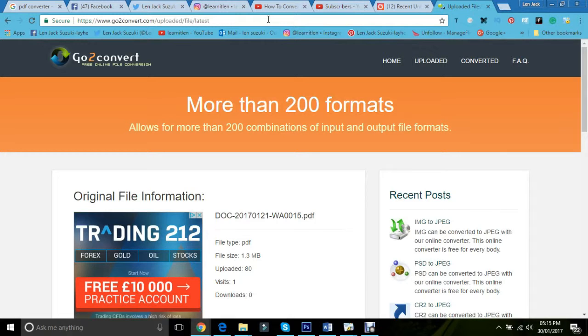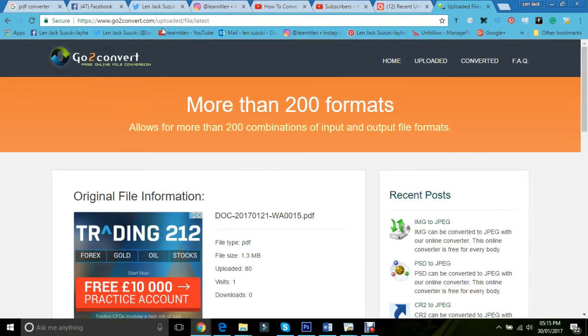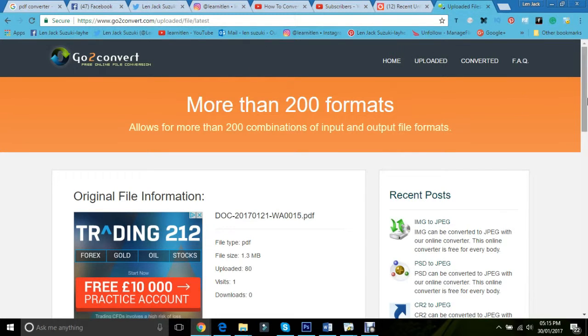But basically, just go on to this URL. I'll leave it in the description below. It's basically go2convert.com. If you type that up, it'll take you on to this page.